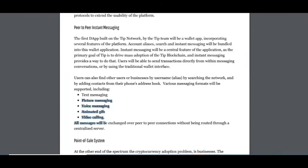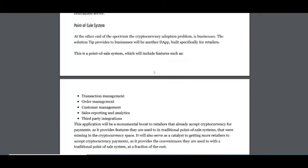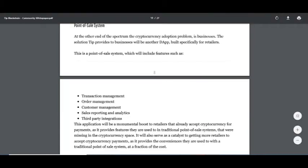This includes video calling, text messaging, pictures, voice, and animated GIFs.